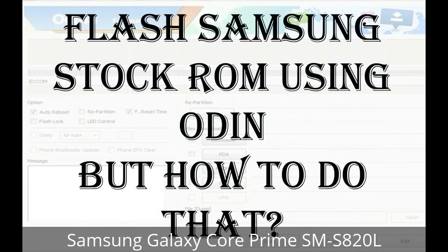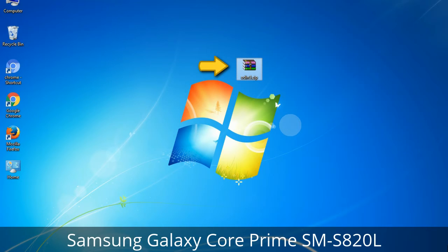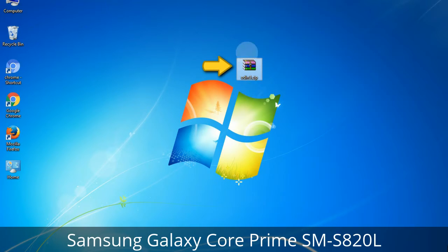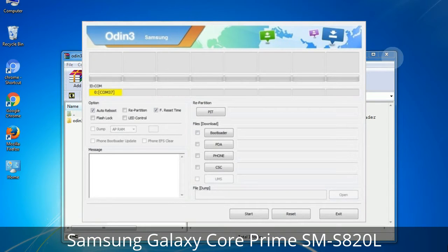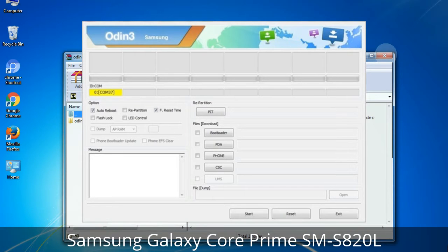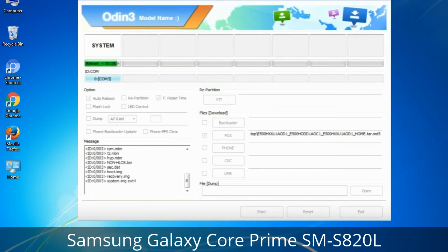But how to do that? Odin is a firmware flashing software developed and internally used by Samsung. It is believed that instead of being released by Samsung officially, the tool was leaked accidentally. Thanks to the leak, this effective tool is now widely used by Samsung users to flash firmware, recoveries, bootloaders, or modem files on Samsung Galaxy devices.